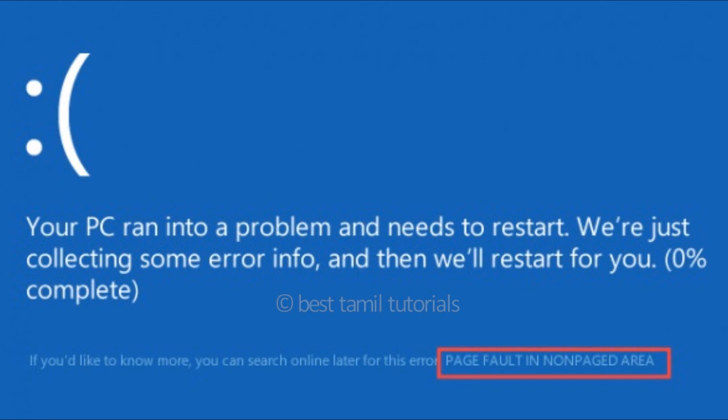Now, let's look at the error. This error is the page fault in non-paged area. You will be able to see the solution. There are many errors covered in this video.